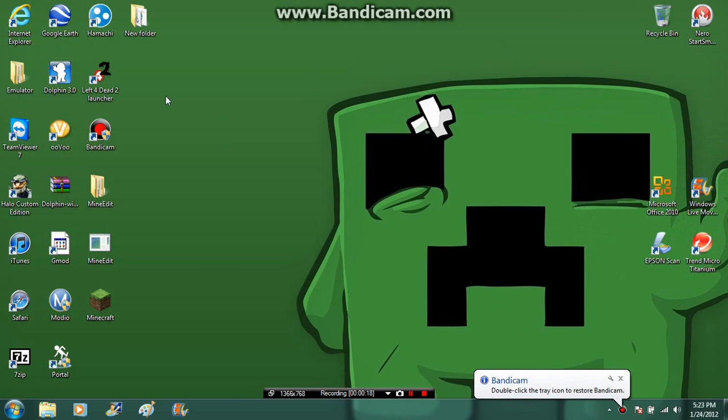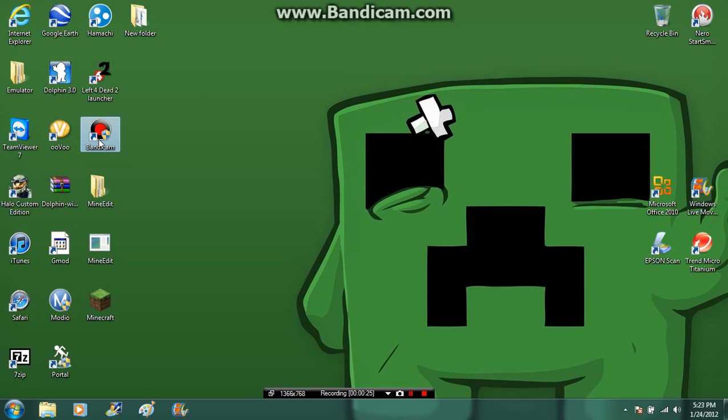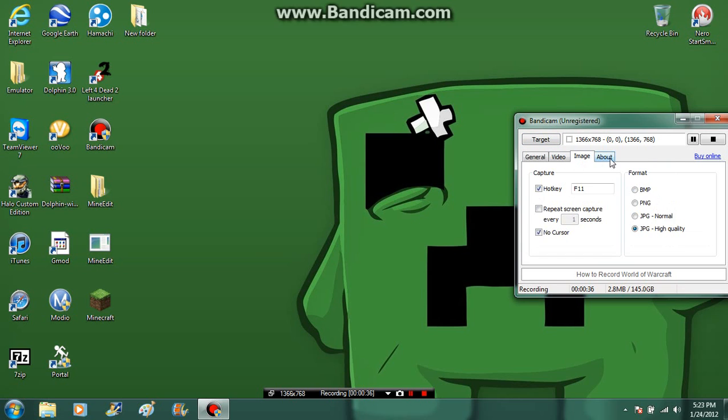This is Bandicam. Right here, this is what you're going to get when you download it. This thing here is going to pull up as the user account control, and then it's going to come up. You can look at this and do various things.